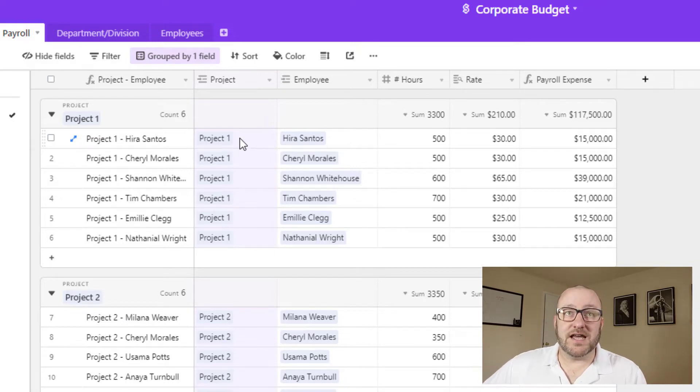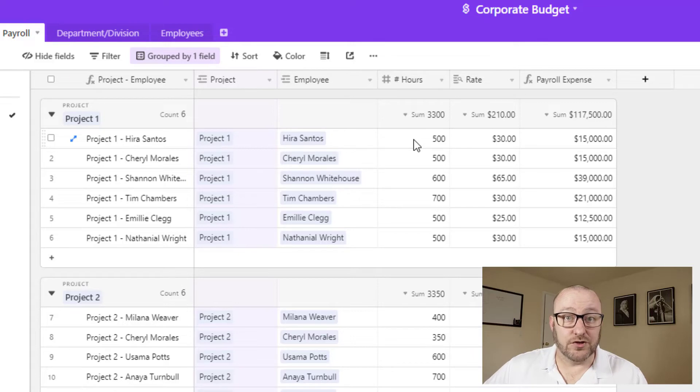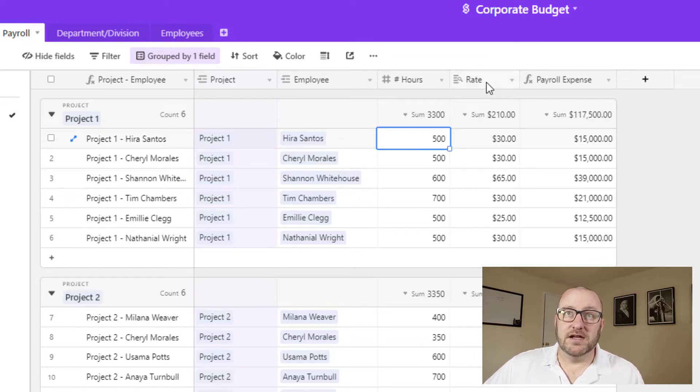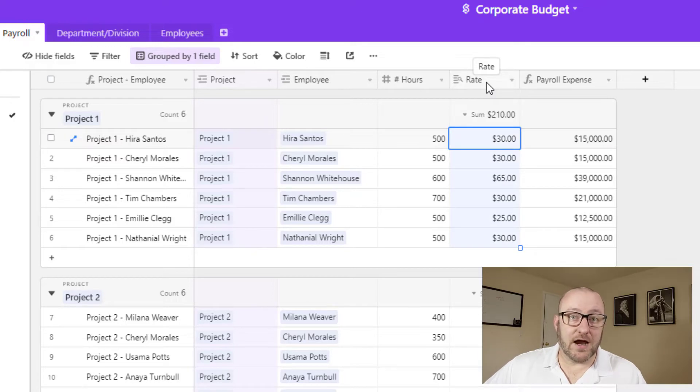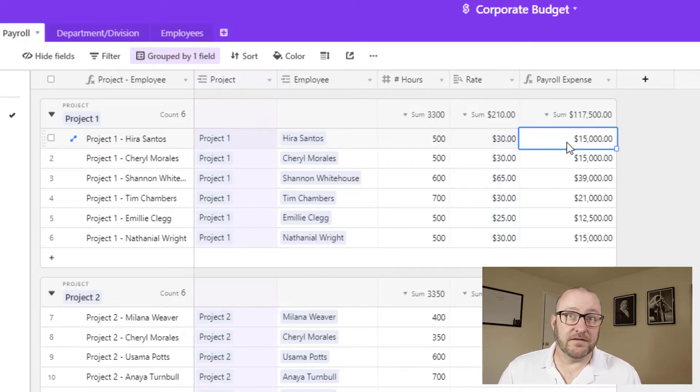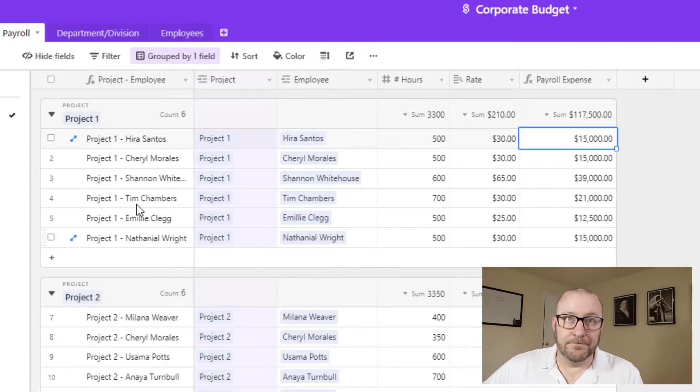And so each of these records is a unique instance of a particular employee allocating hours against a particular project. So in this case, project one, and Hira Santos, we're projecting 500 hours or budgeting 500 hours. And we can look up Hira's rate, because we know what that hourly rate is. And so it's then easy to calculate what the payroll expense would be 500 times the $30 an hour, we know what the payroll expenses.